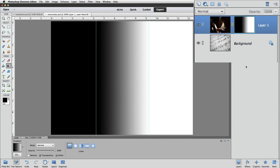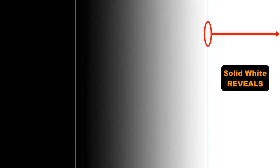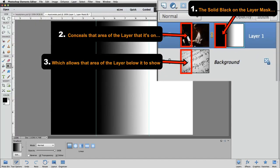Any area from that second guide and to the right of it is completely revealed or visible. And since we remembered that white reveals, that must mean that black conceals. Any area from the first guide and to the left of it is concealed or hidden on the boy layer. That means those areas are transparent, which allows us to see down to the layer below it in the layers panel. And that layer is our background layer, which has the photo of the music notes on it.